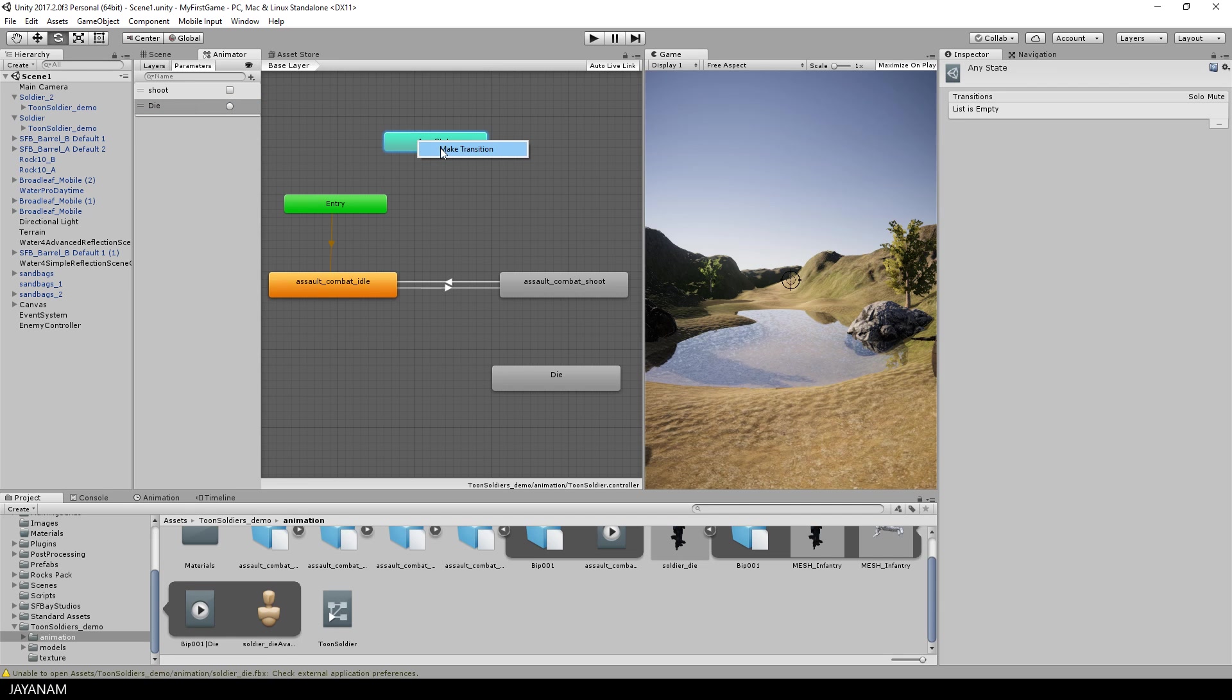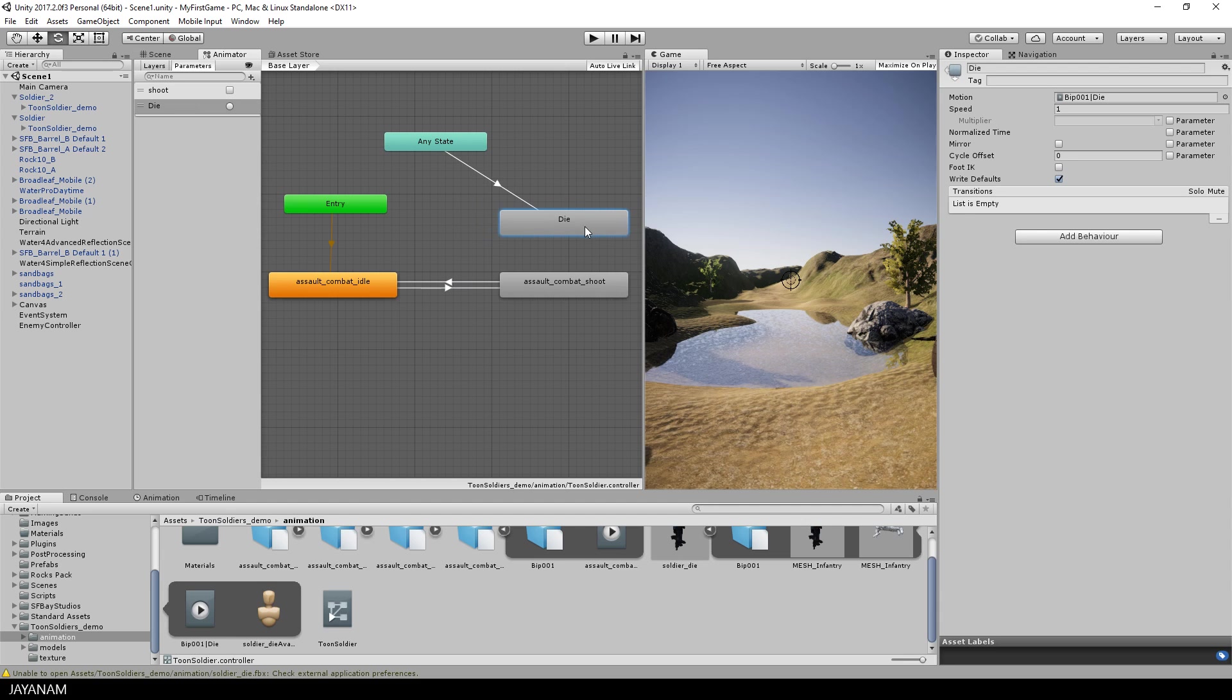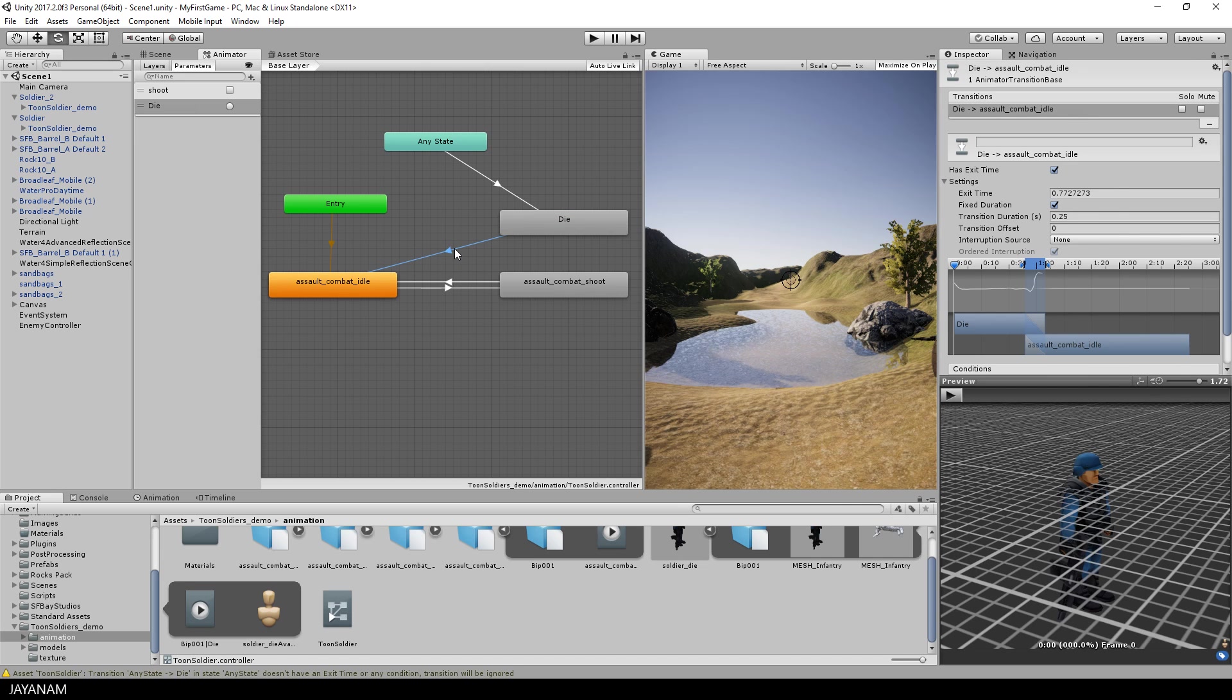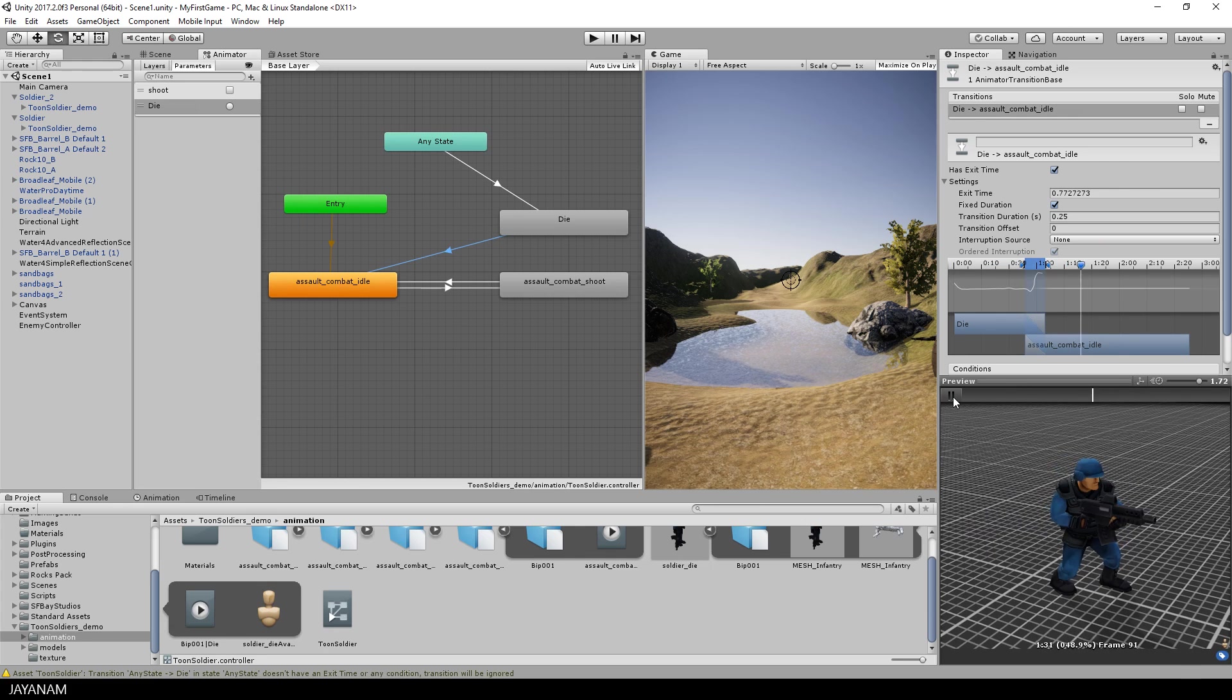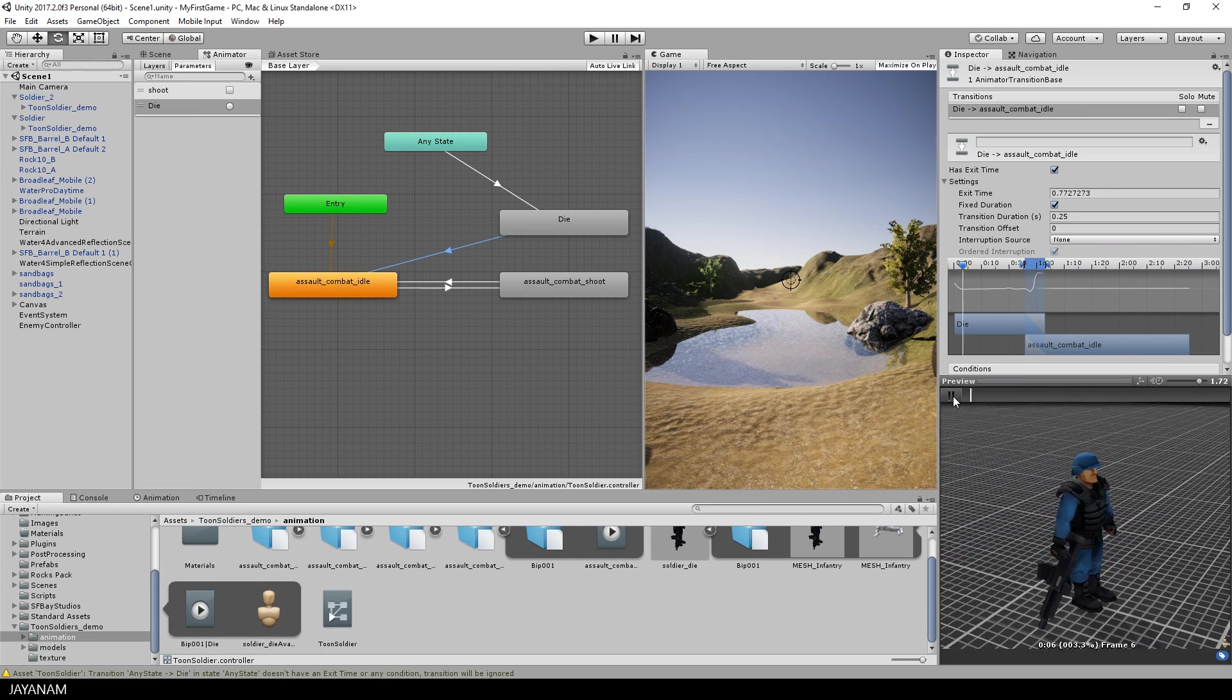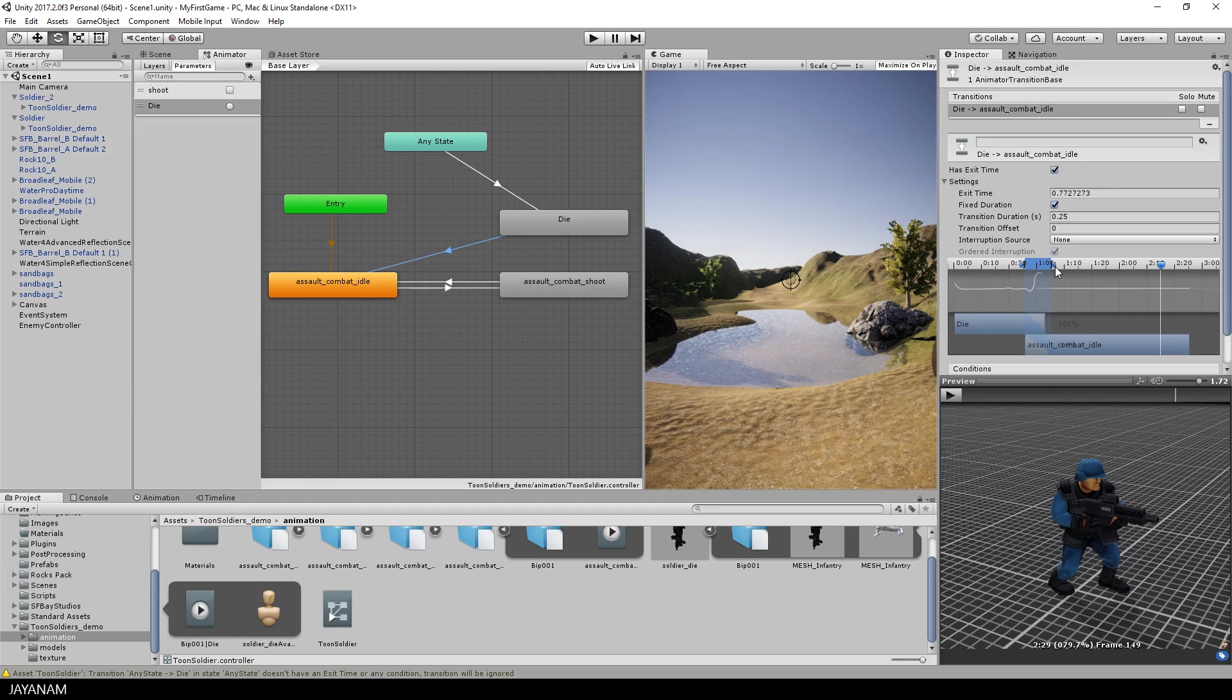The source of the transition I create here is any state, because it doesn't matter in which state the animator controller for the enemy is when the enemy is hit, the die animation should be played in any case. After that, I create a transition from the die state back again to the idle state. Yes, the soldier will come back again after he died.